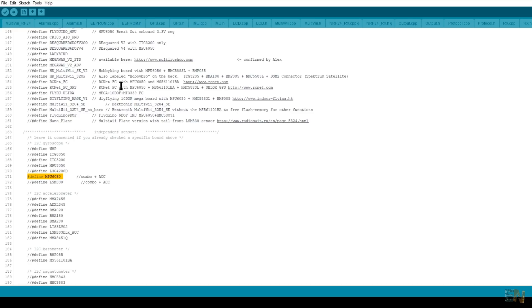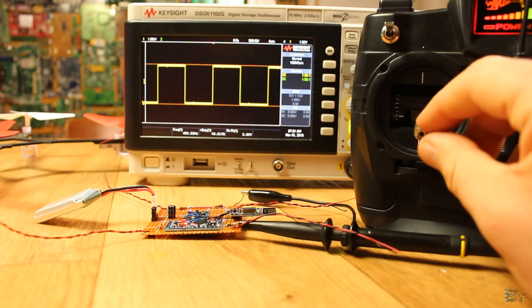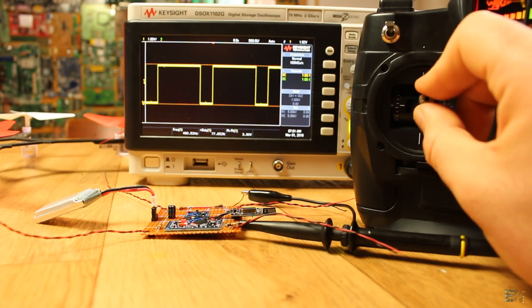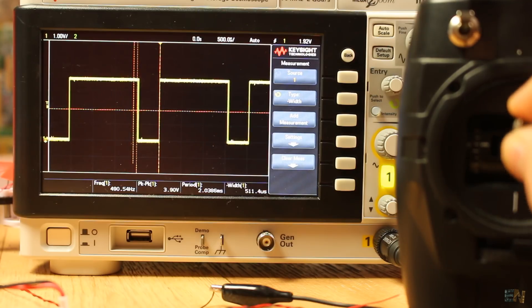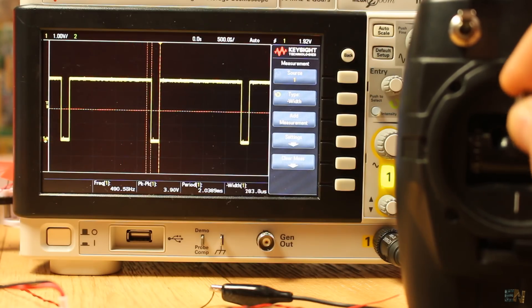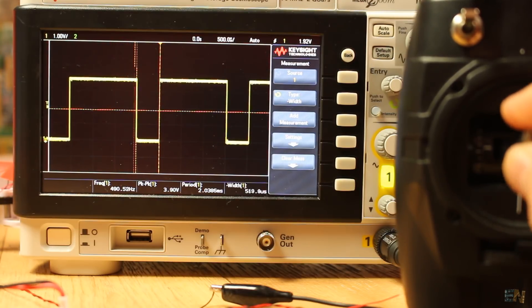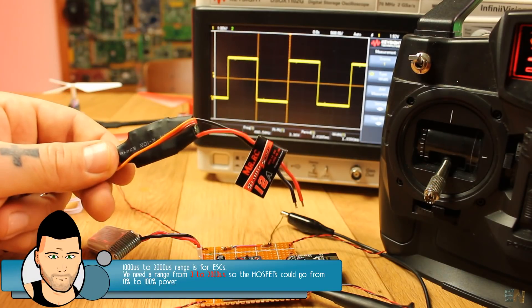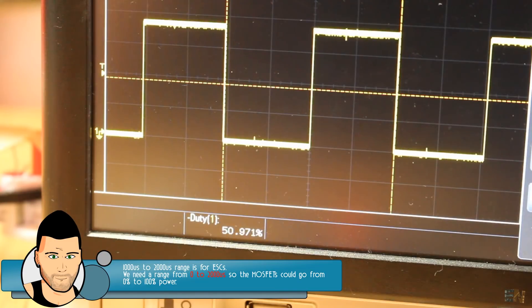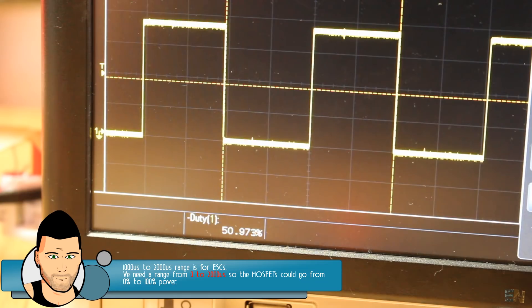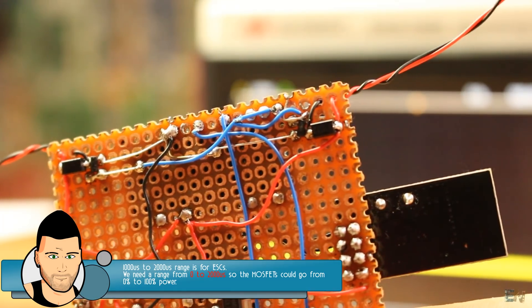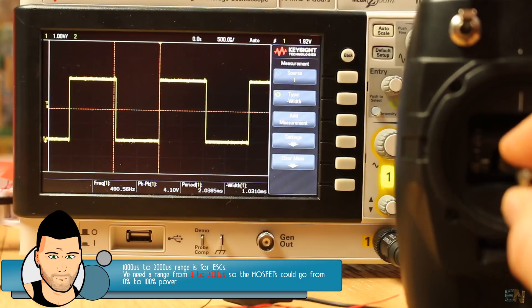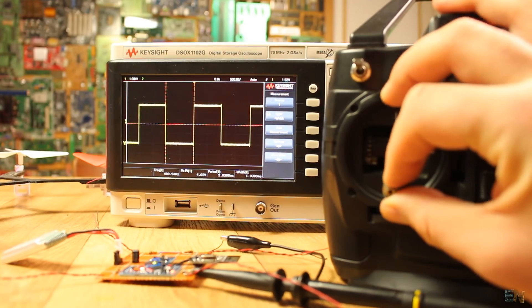So we upload the code and we'll see the first error. The code works as in the past tutorial but there's a problem. The PWM output from the board has a range from 1000 to 2000 microseconds, as we can see here on my oscilloscope. That's perfect for brushless motor control since almost all ESCs work with that range. But if we apply this signal to our MOSFETs, the motors will always be on since the signal is never totally off.